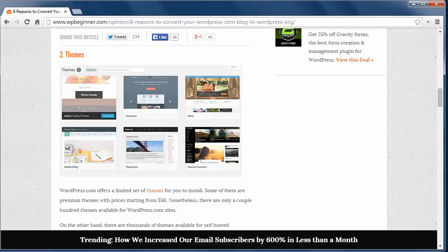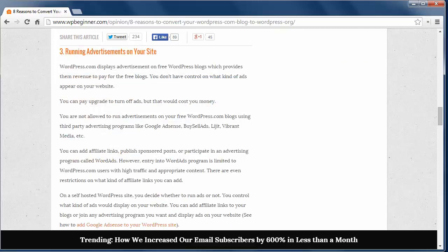Reason 3. Running advertisements on your site. If you have a free WordPress site, then WordPress.com inserts ads on your site and you have no control over it. You also have limited ability to add your own revenue methods. You can upgrade to turn ads off, but if you're going to pay the money to do that, why not have complete control over your site.